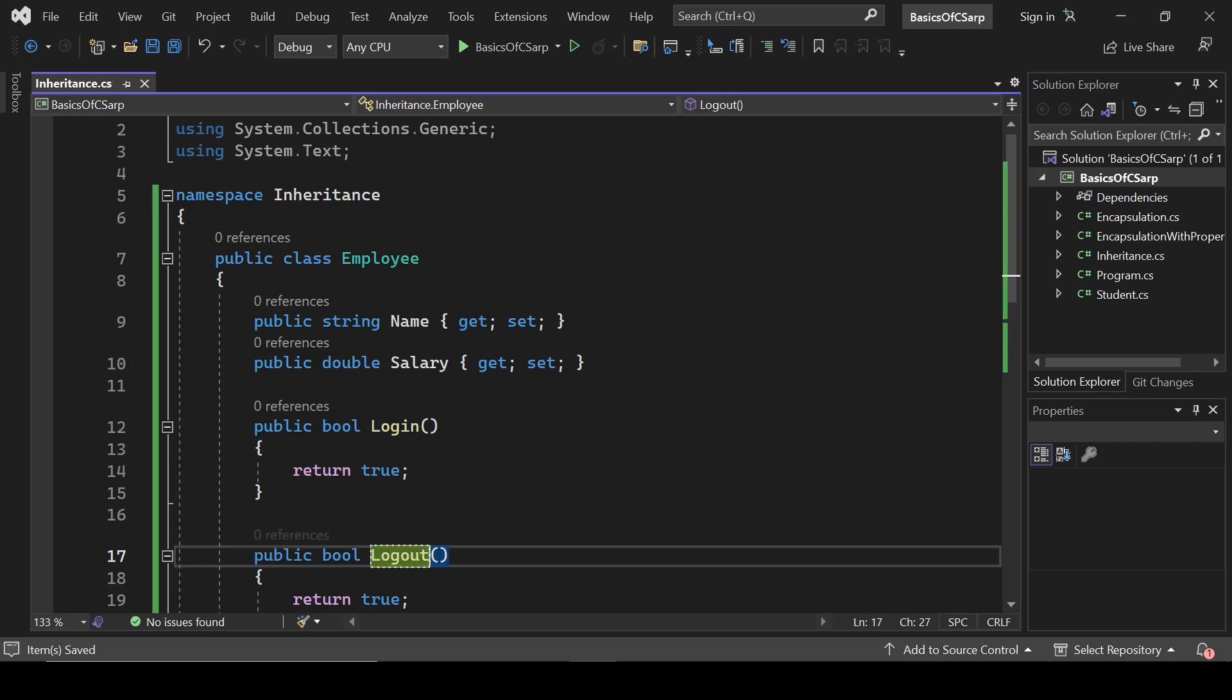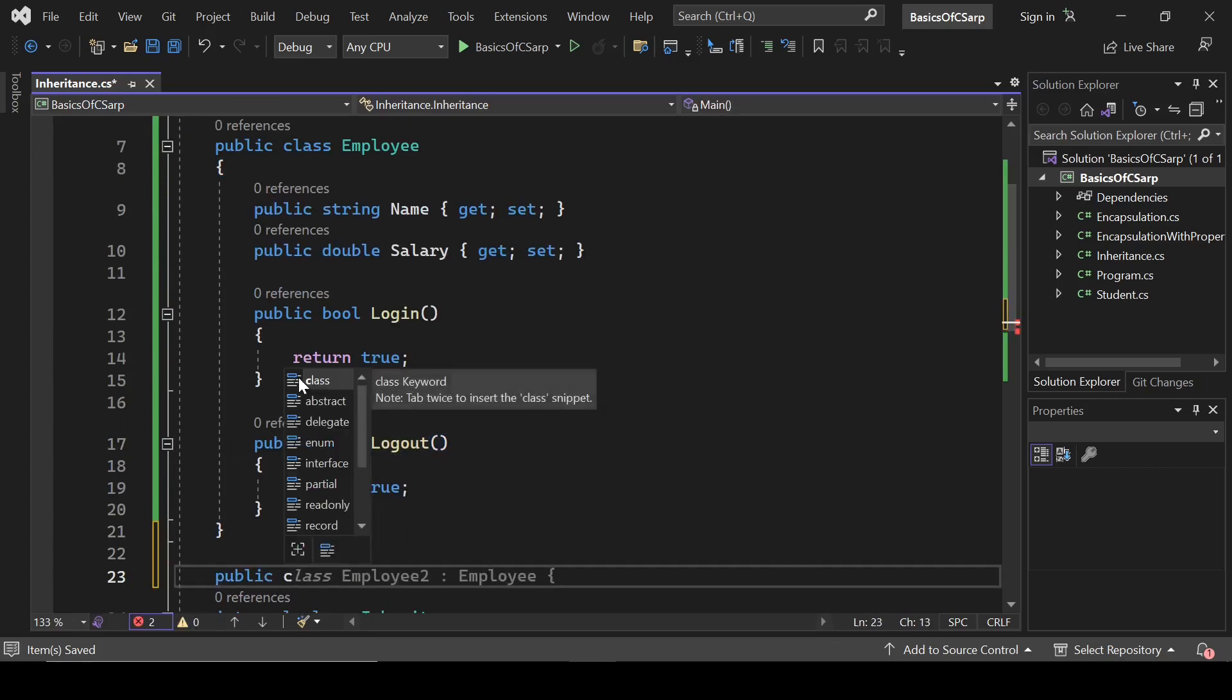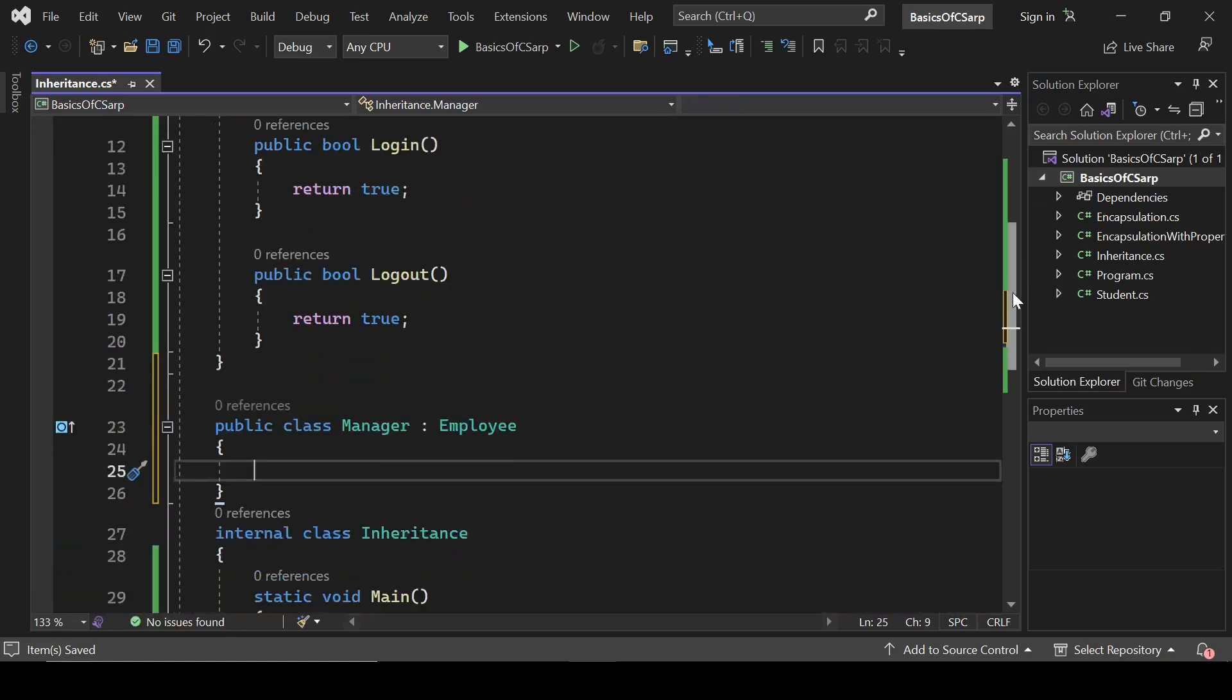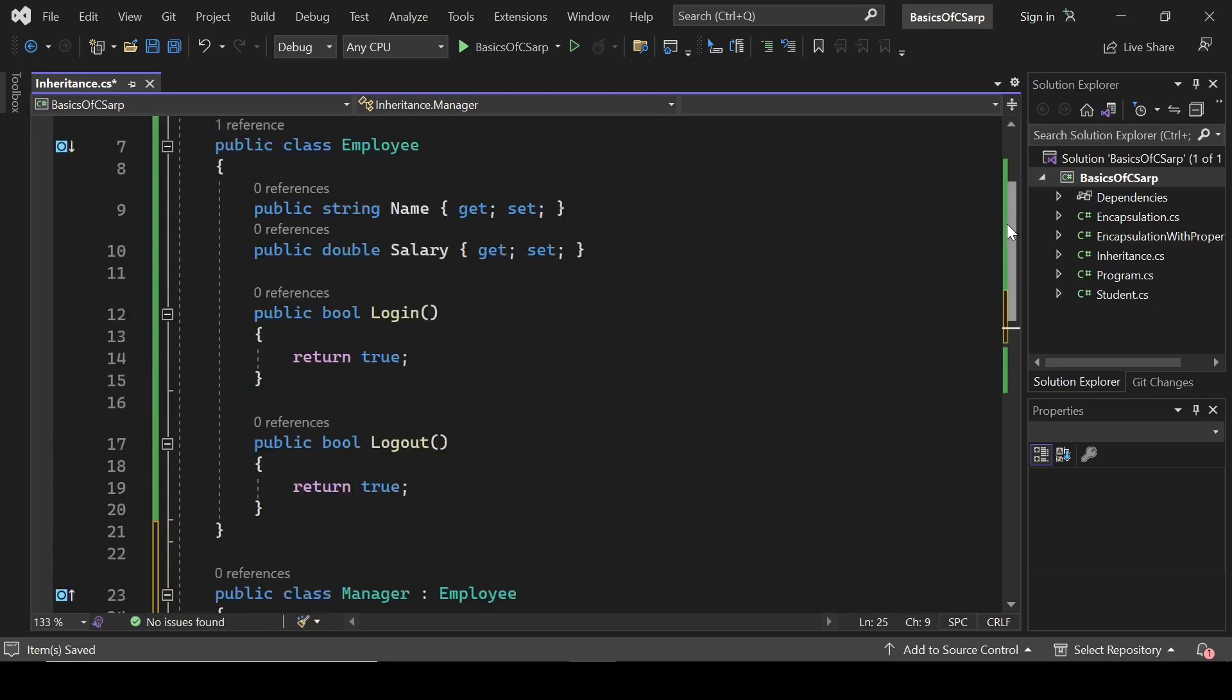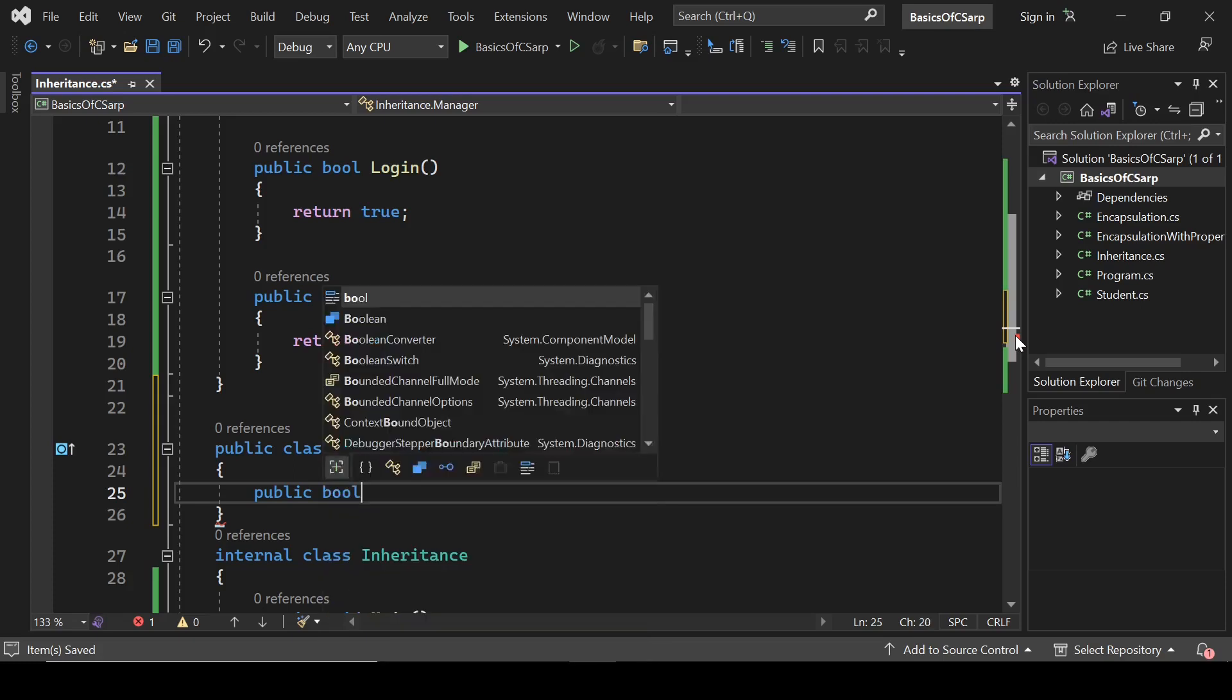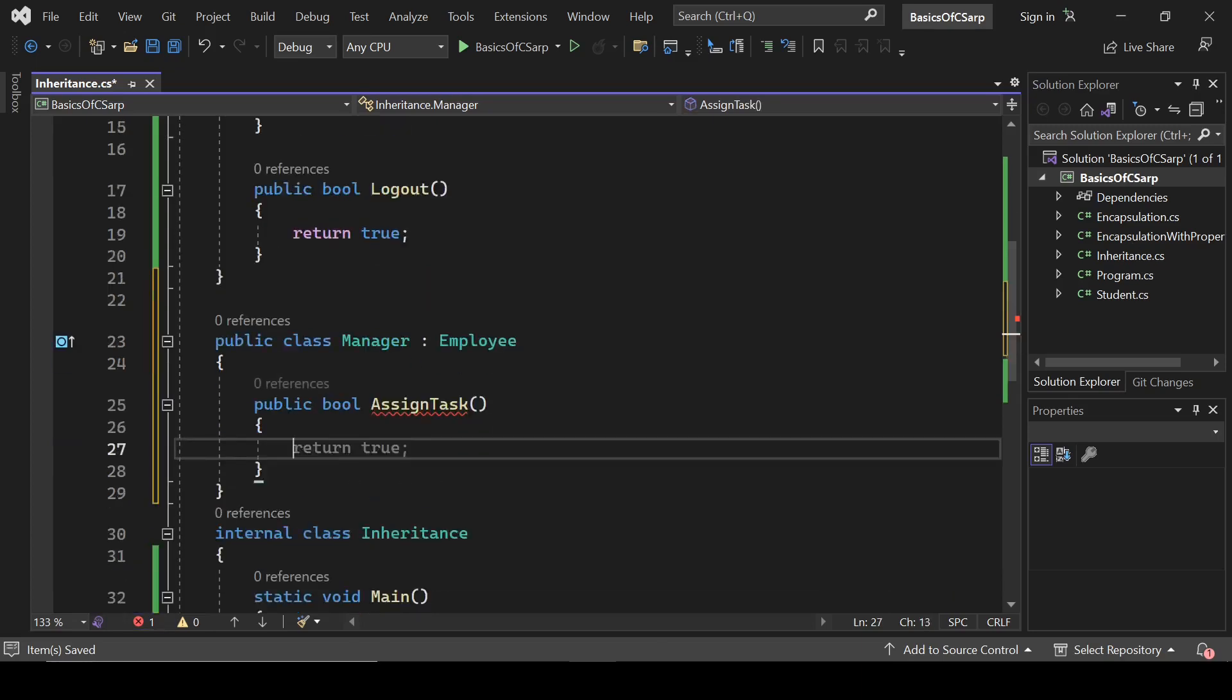So this is our Employee class. Now we will create another class which is Manager. Public class Manager, and it will inherit this Employee class. Now Employee has all these properties: name, salary, login, and logout. But it will have one more extra method. Let's name it public bool AssignTask, and it will return true.